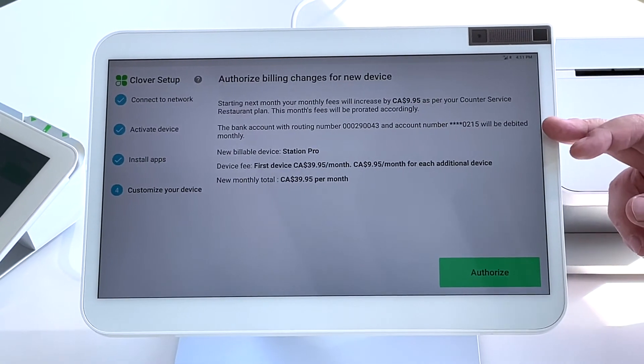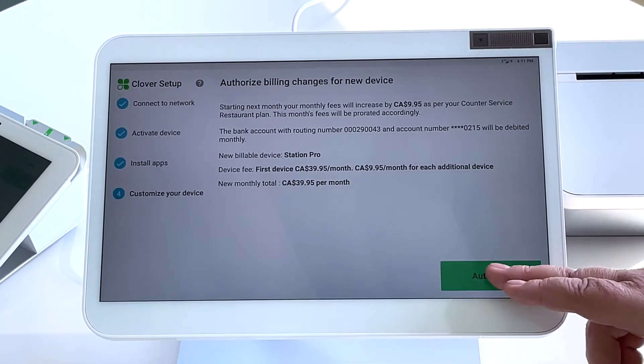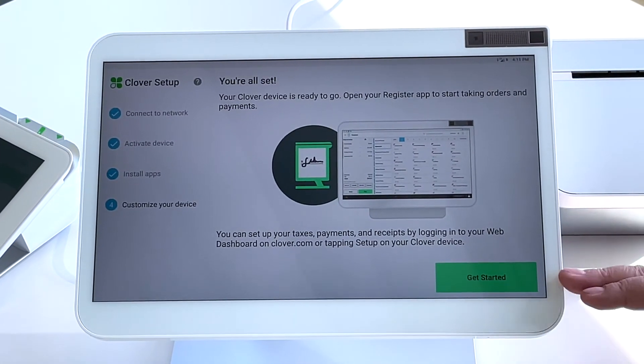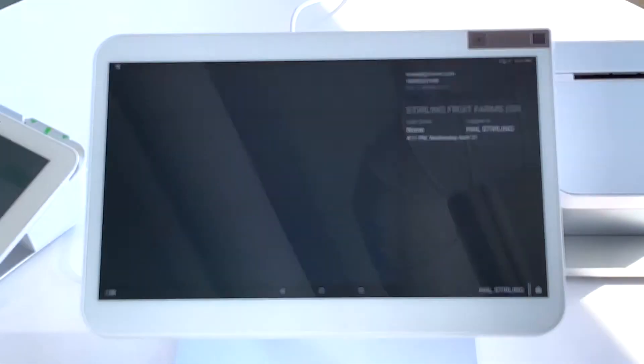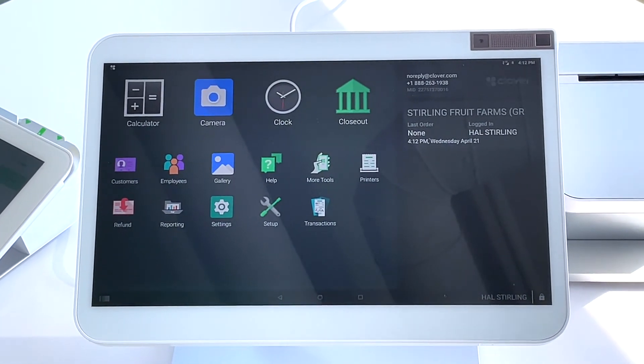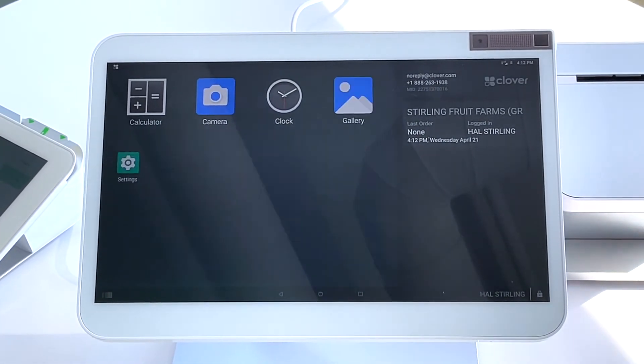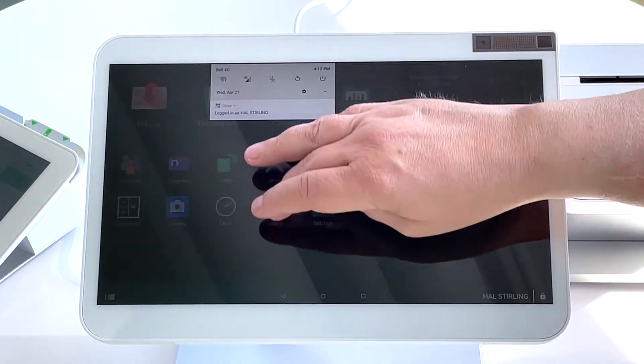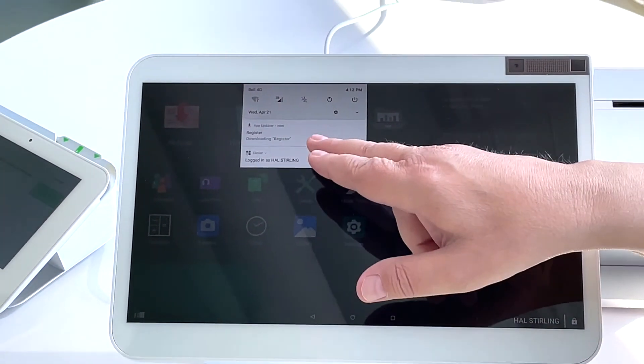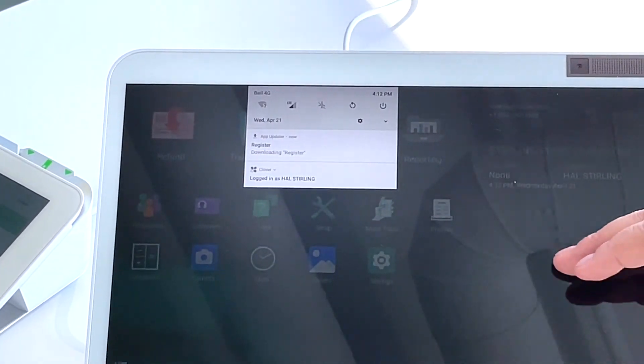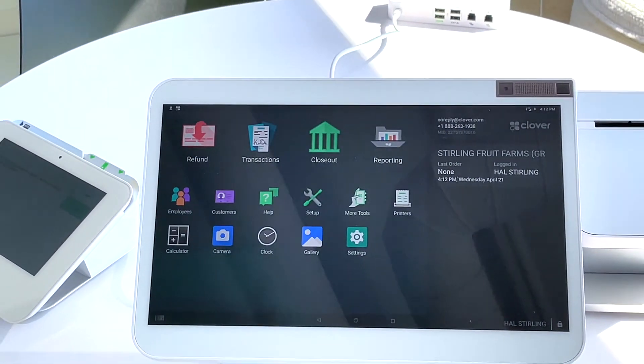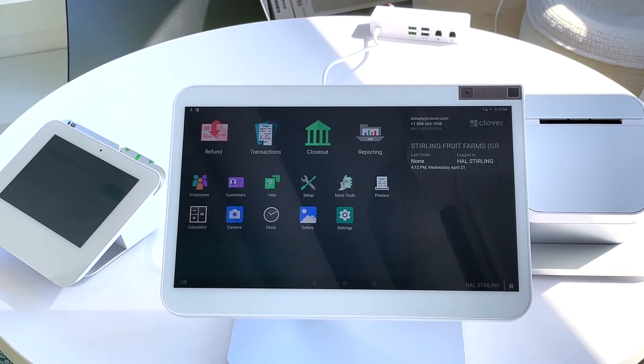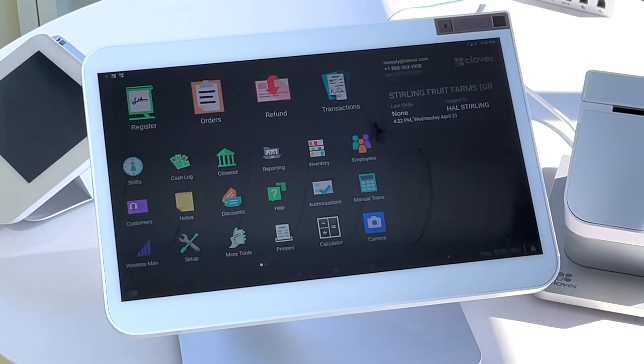And go ahead and authorize the billing changes for the new device, and that will allow you to be on the Counter Service Plan that you chose. On this screen, there is still some additional downloading happening in the background. You can see from the swipe that the apps are in fact still downloading. Before you do any transactions, be sure to let this finish so that all necessary apps are available.